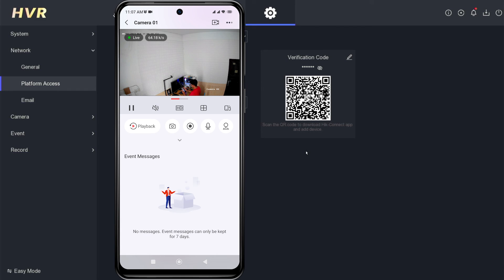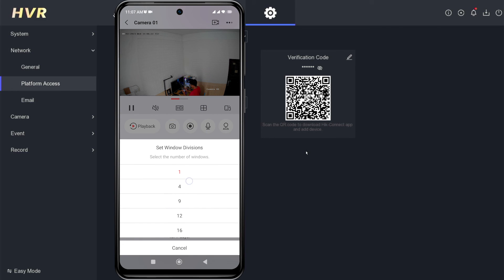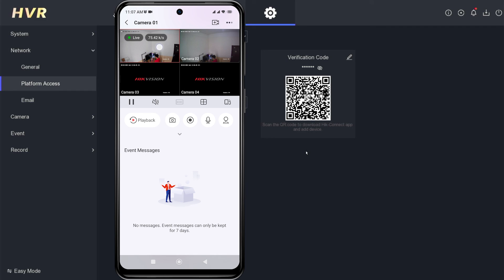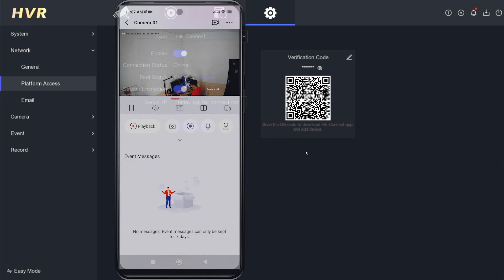That's it. How to connect HikVision DVR to mobile. We hope this video has been helpful for you. If you have any questions, feel free to ask in the comment section below. Please remember to subscribe to my channel, give it a thumbs up, and share it with your friends on social media. Thank you for watching, and see you in the next video.